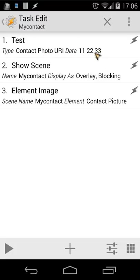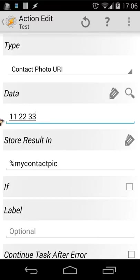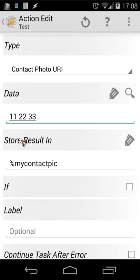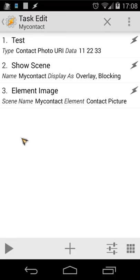Remember, inside the first action you define which image it will be. Inside 'Data' you can also use a variable — for example, when you receive an SMS you can use the sender's number. If you watch my previous tutorials about Auto Contacts, you can also use the EC number variable and it will show the picture of that contact. That was all for today — I hope you found this interesting. Have a nice day!